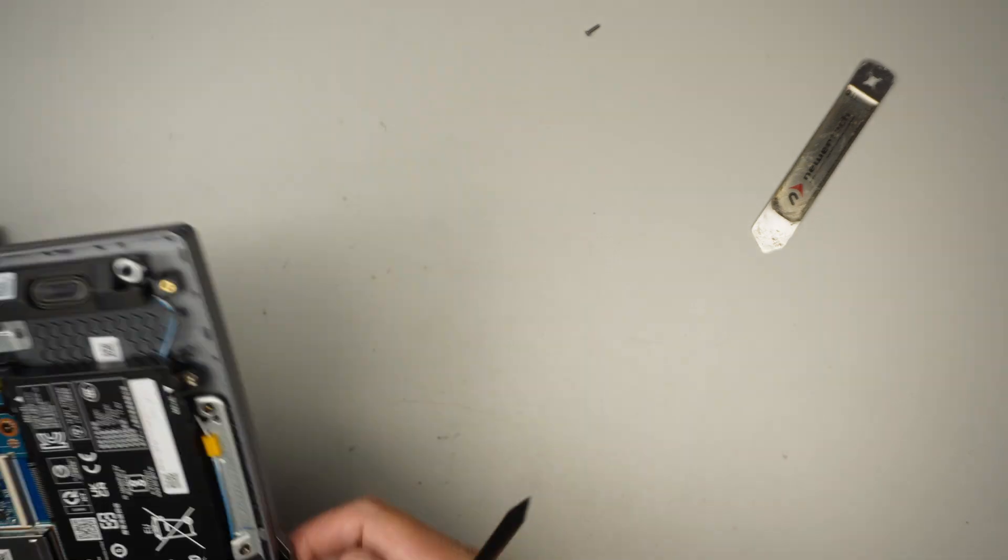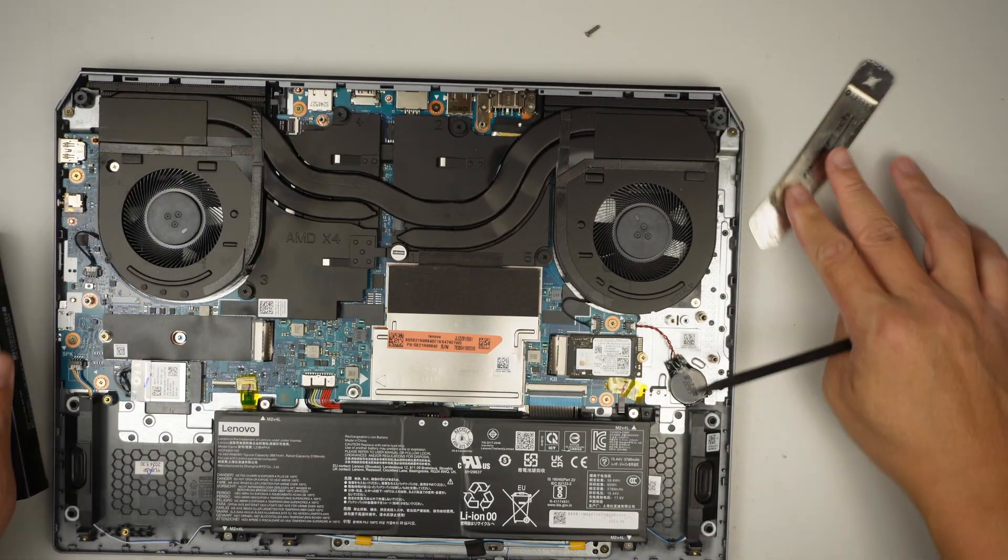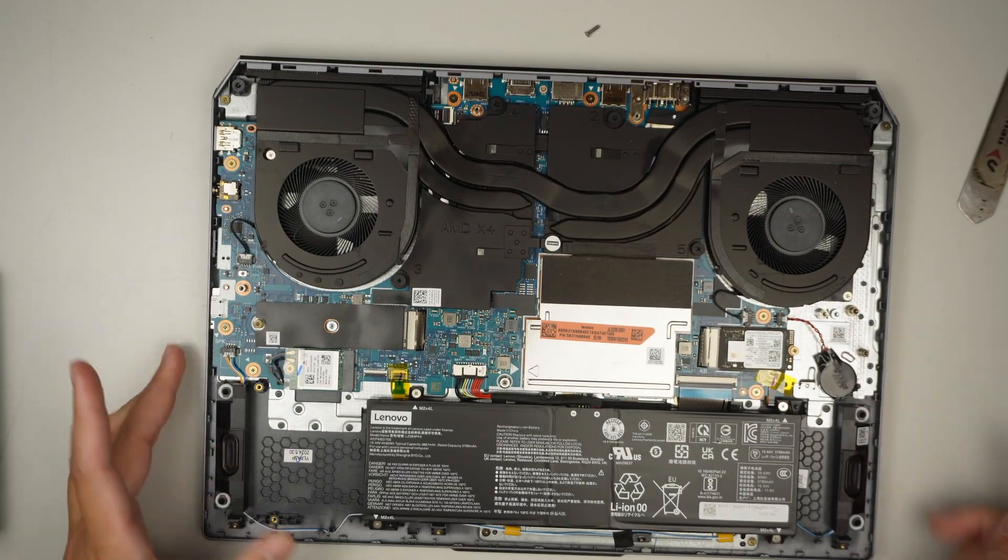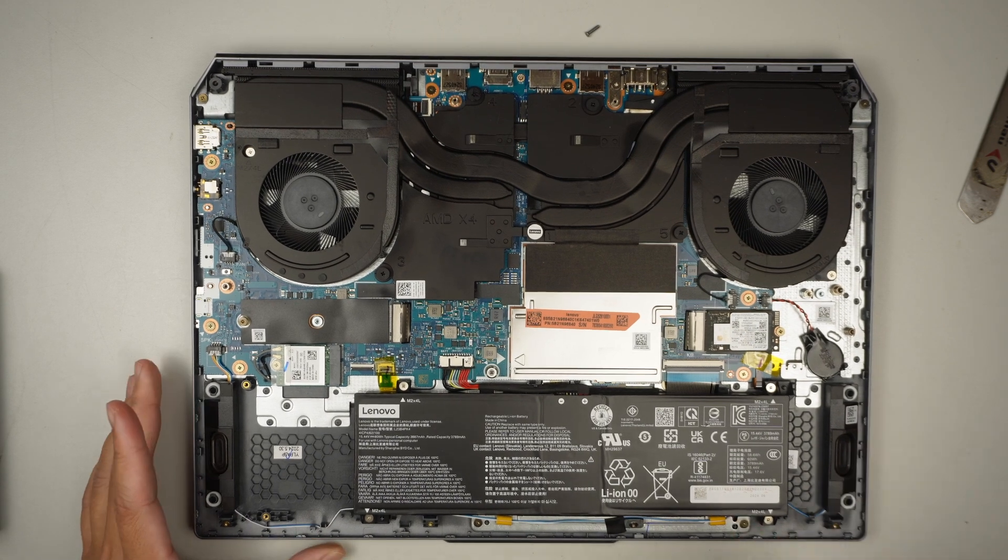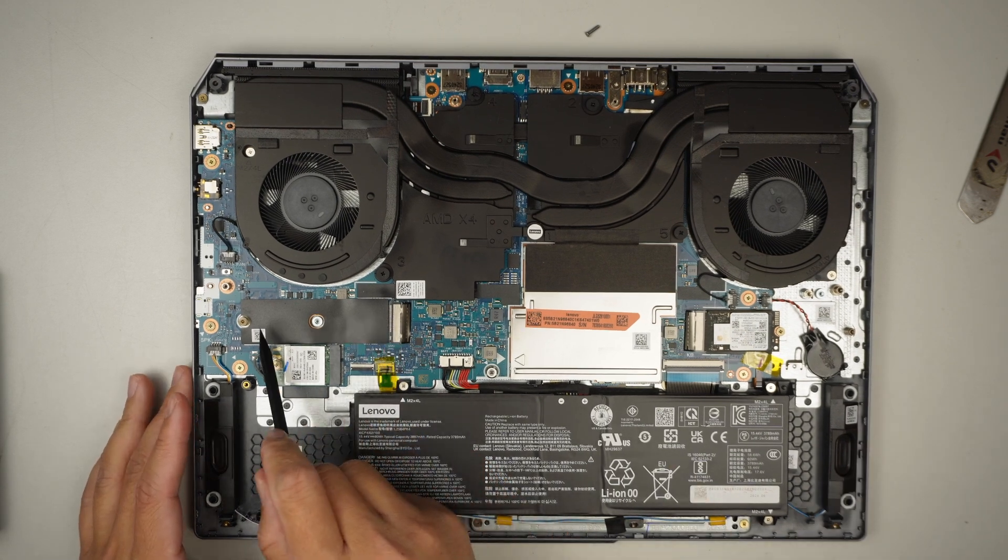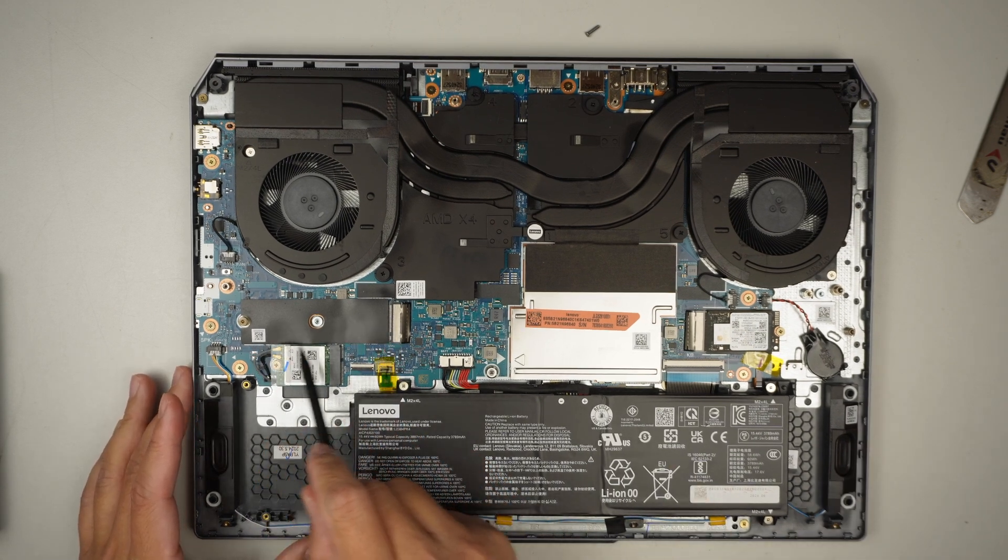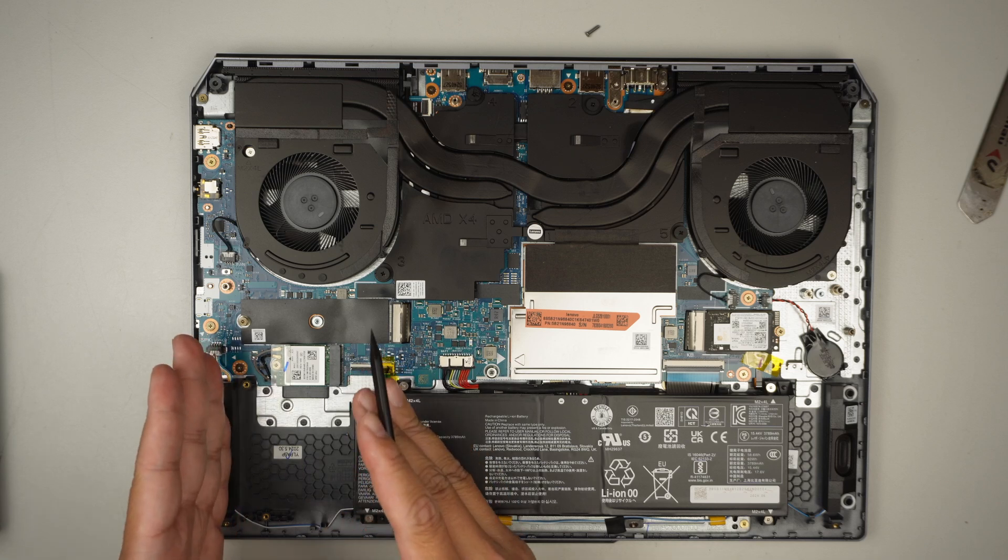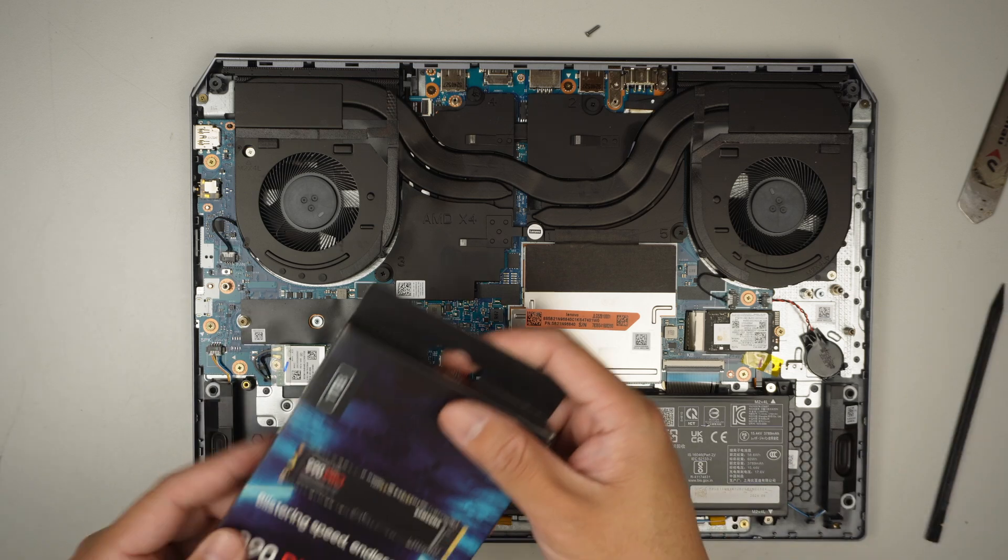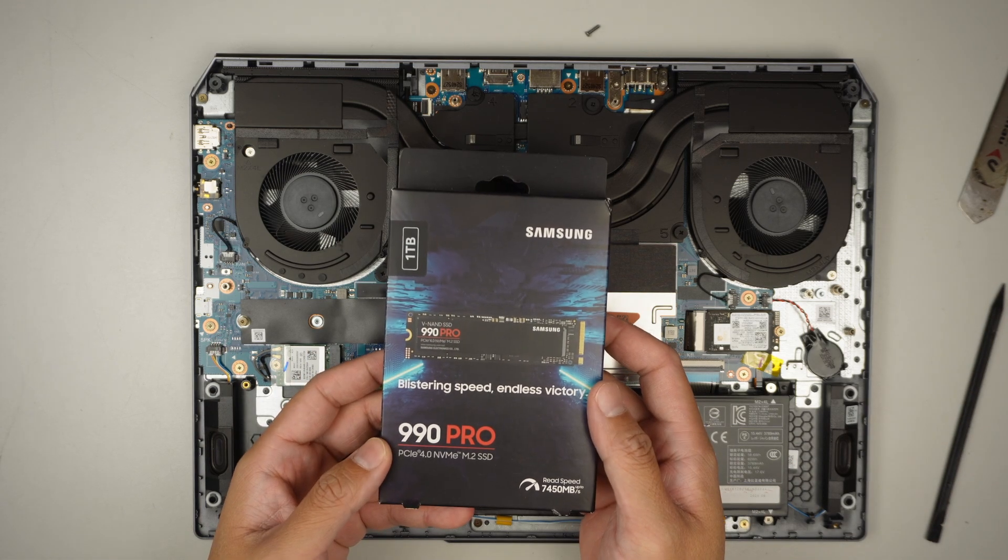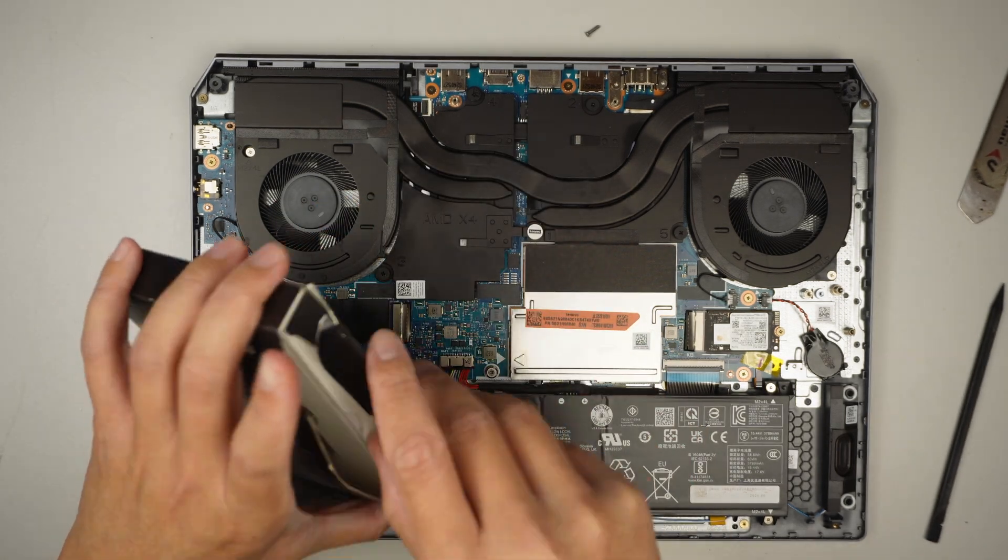Okay, once the back cover is removed, the next step is to install the M.2 on the secondary slot. They do come with a secondary slot here on the left side. I'll be installing it here. And this is a one terabyte Samsung M.2 SSD.